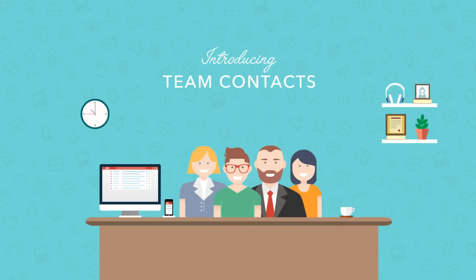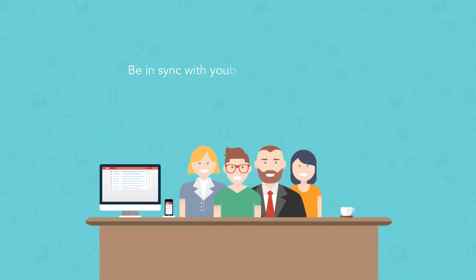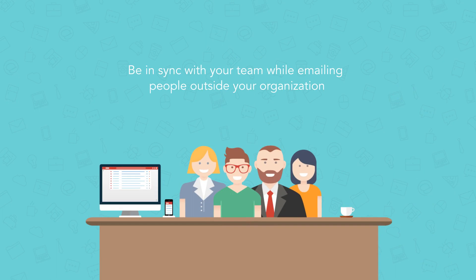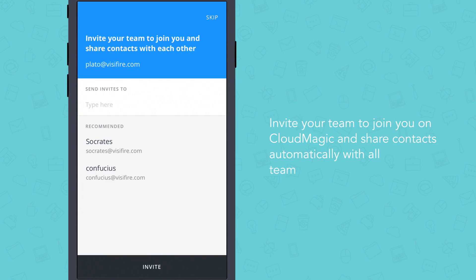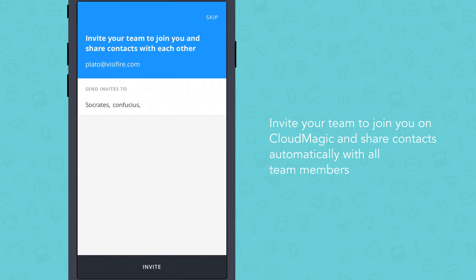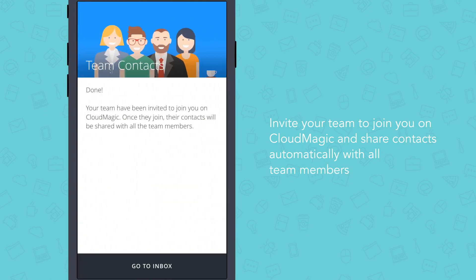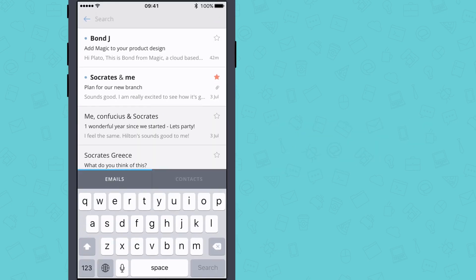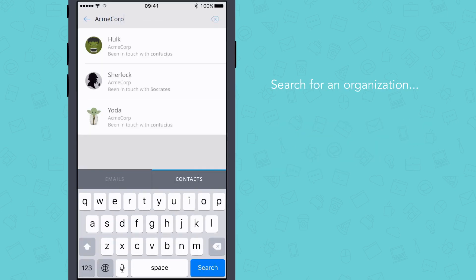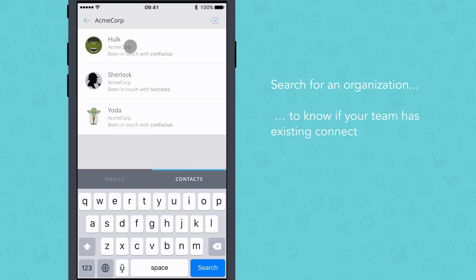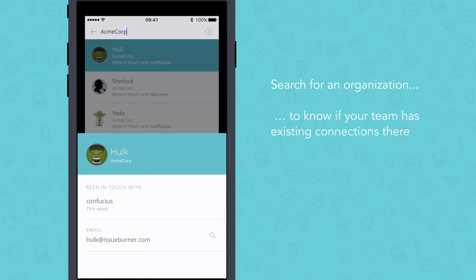Introducing Team Contacts on CloudMagic — be in sync with your team while emailing people outside your organization. All you need to do is invite your team to join you on CloudMagic and share contacts automatically with all team members. Once your team is on board, when you search for an organization you want to reach out to, you will get to know if your team has existing connections there.